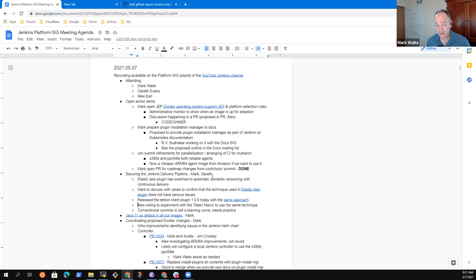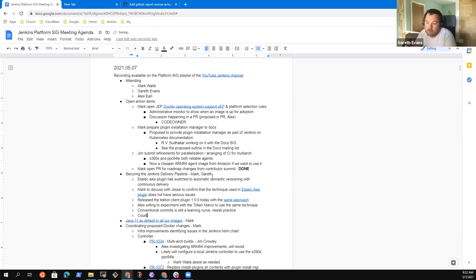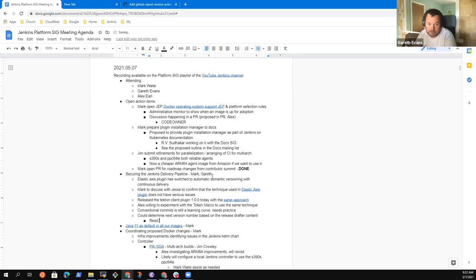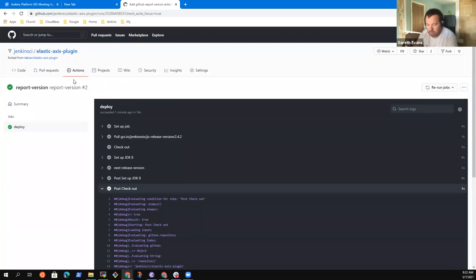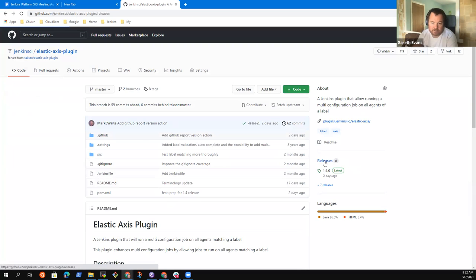Anything else on securing the Jenkins delivery pipeline? I mean, as something in the future that you could do, you could determine the next version number based on the release drafter config. Well, not so much the release drafter config, but with the release drafter content.